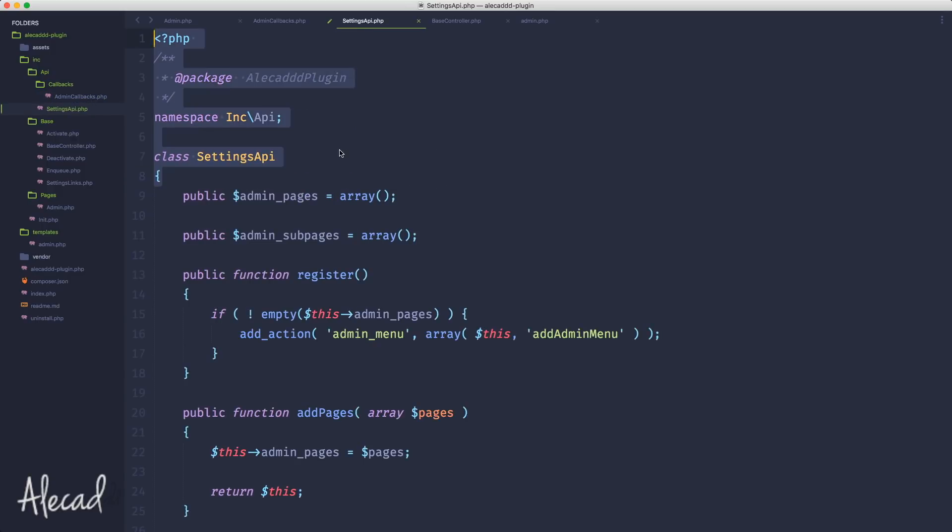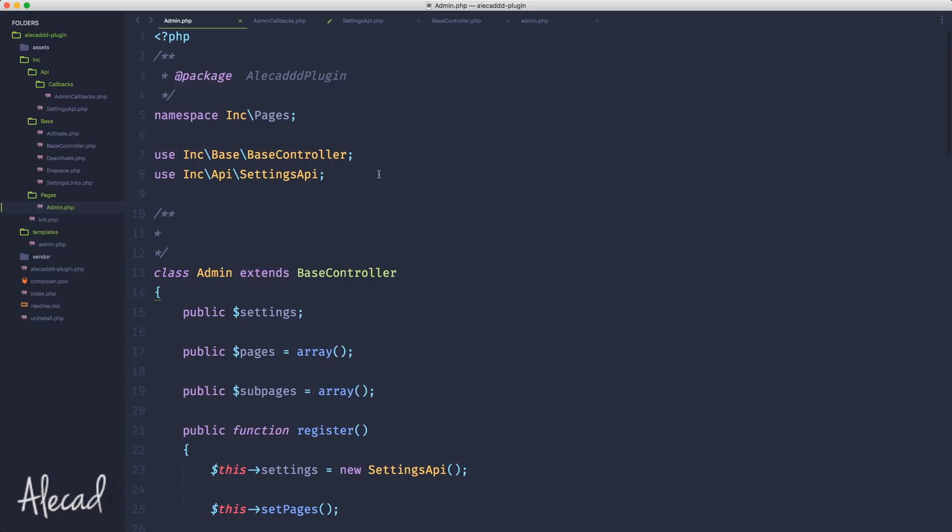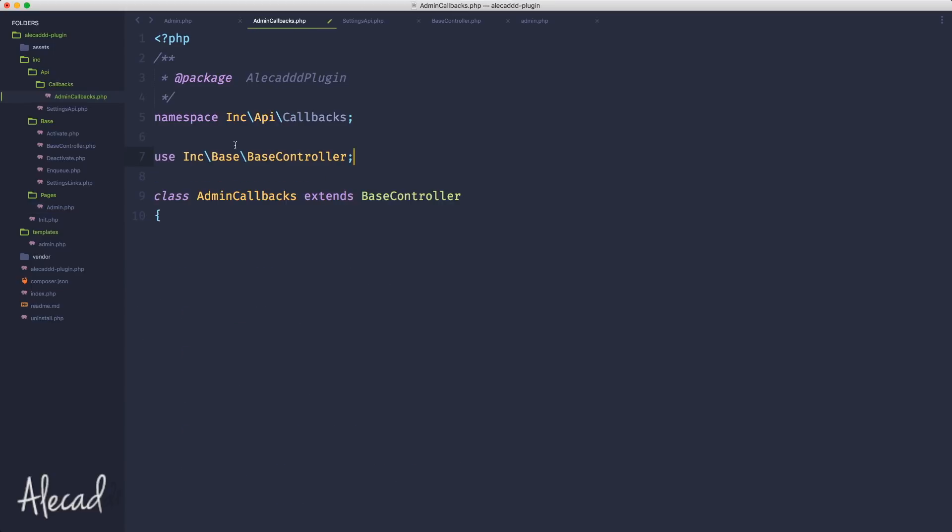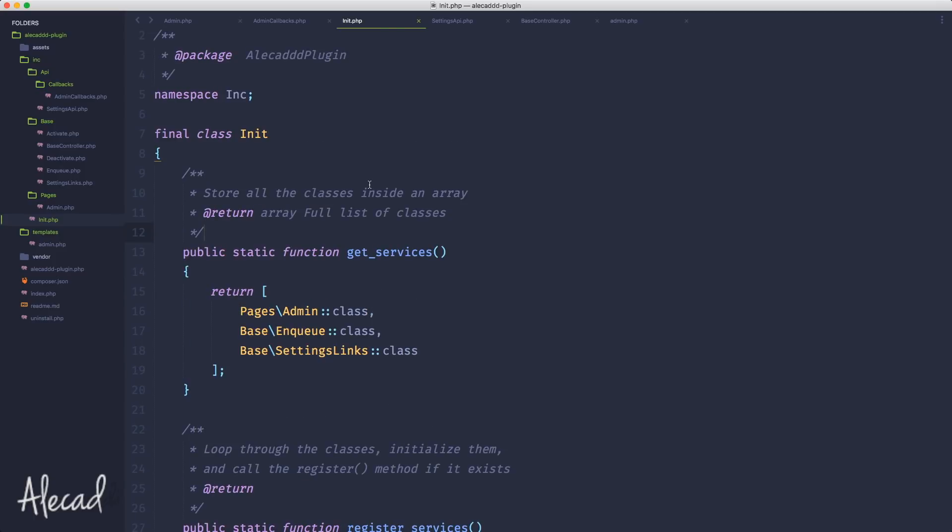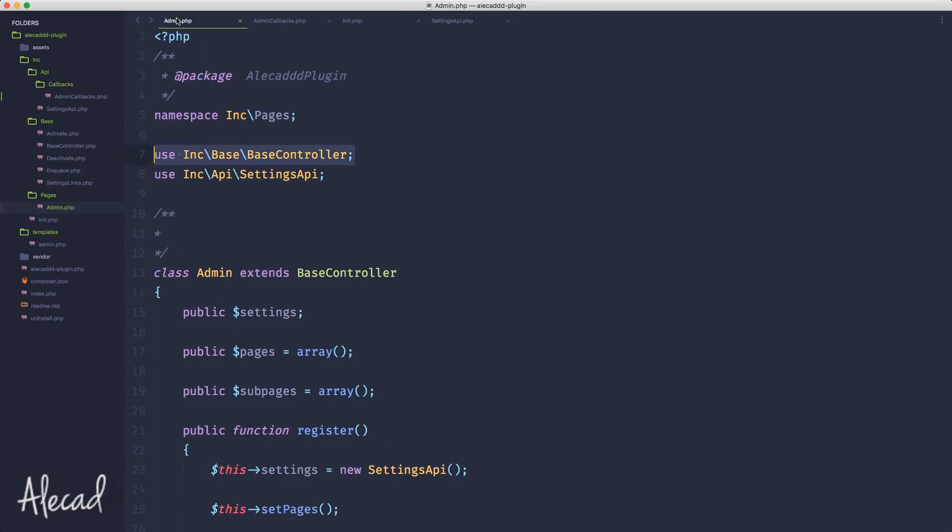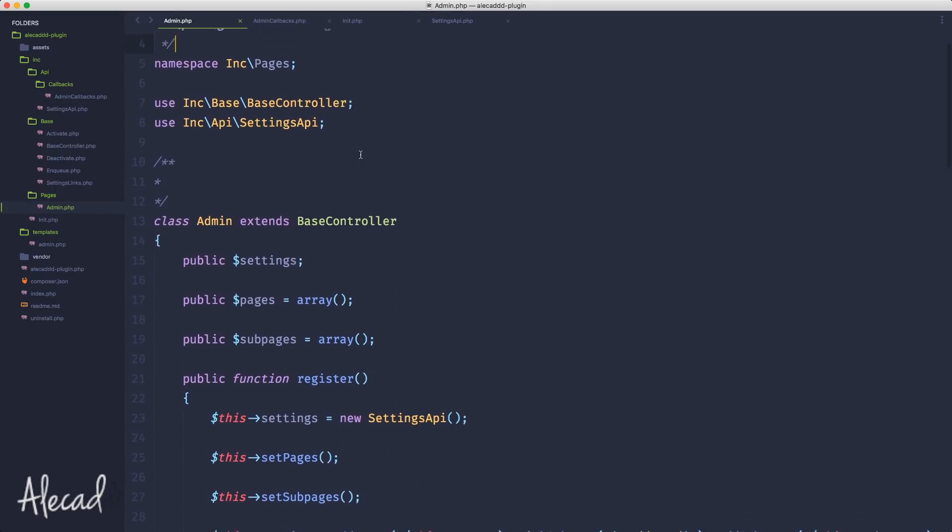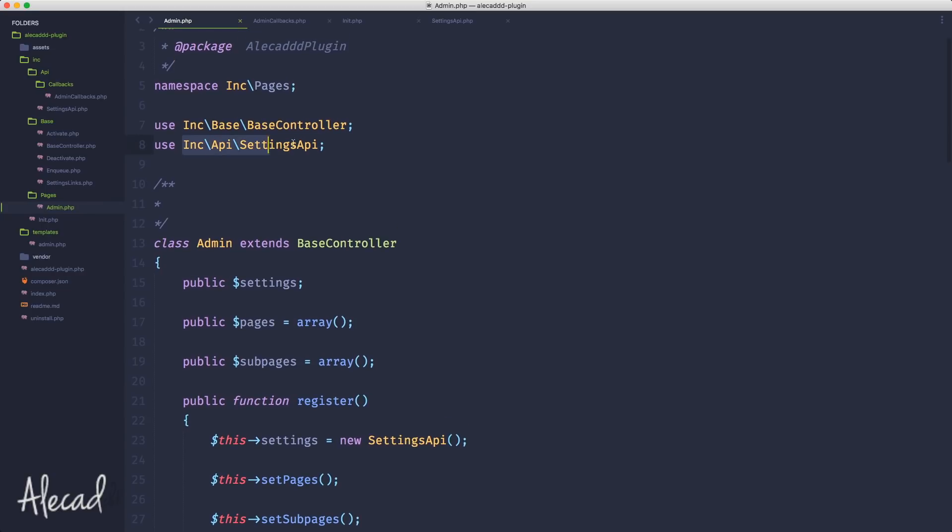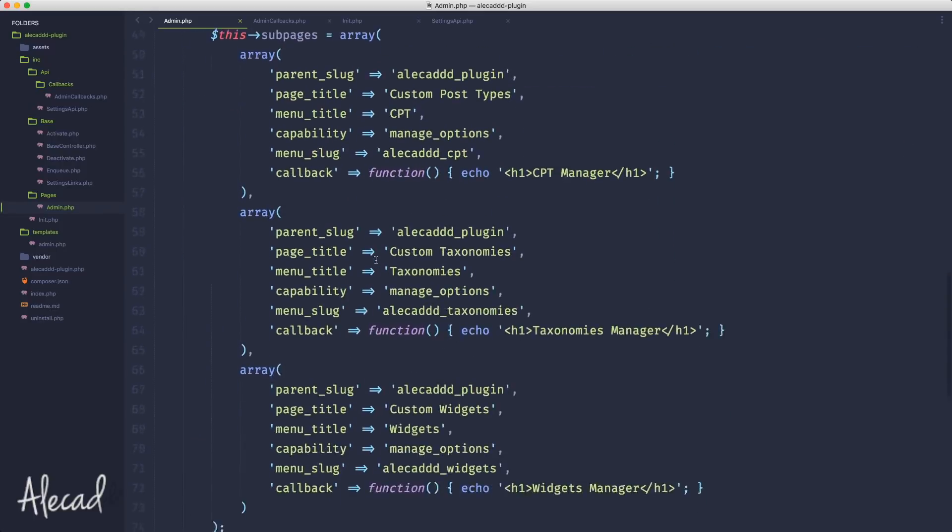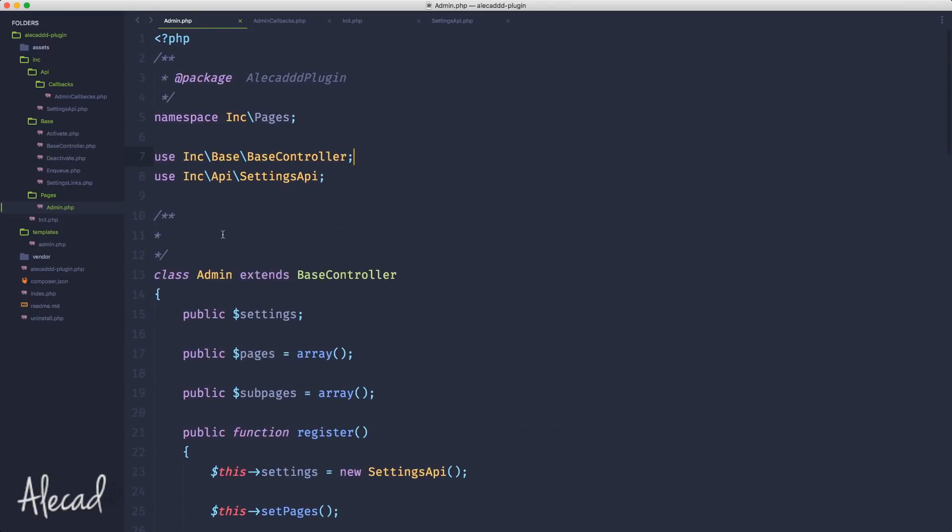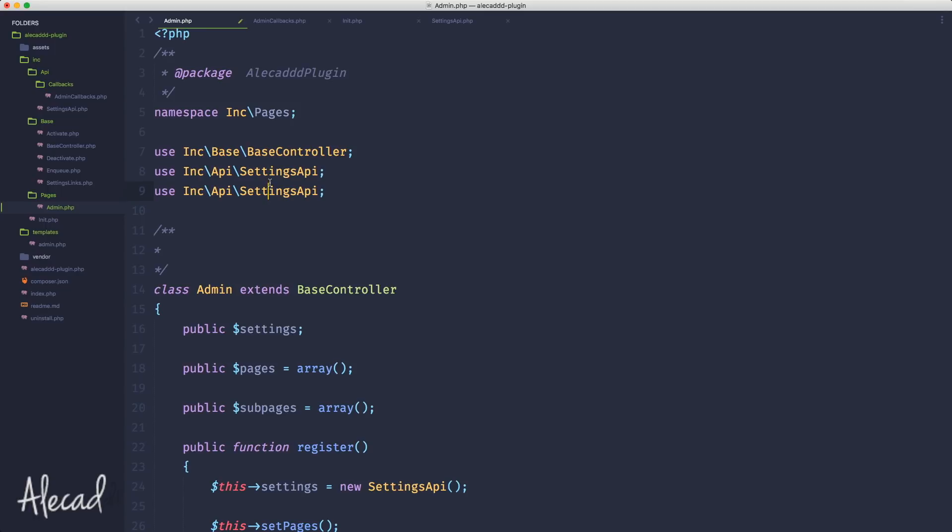All the callbacks triggered by the administration area, in my case by my settings API. Let's do it super quickly. Inside the API folder let's create a new folder called callbacks, and inside the callbacks folder let's create a new file called AdminCallbacks.php in Pascal case. Let's copy the intro of the settings API into the admin callbacks and rename a bunch of things.